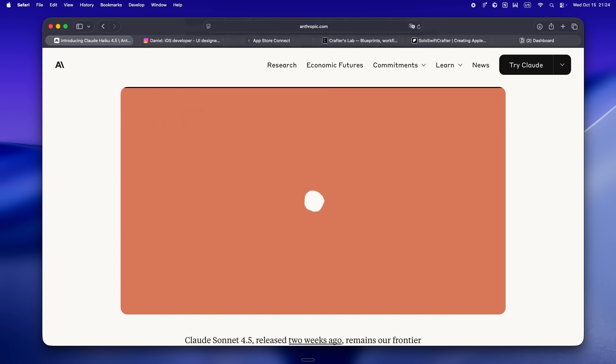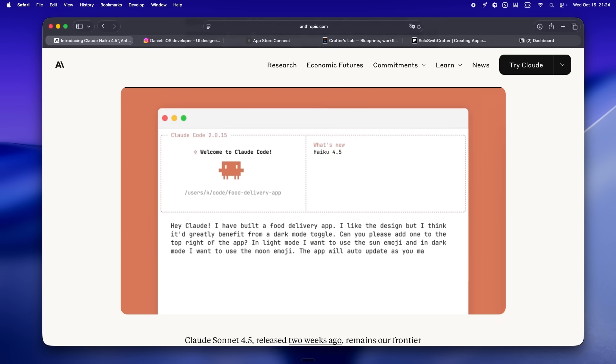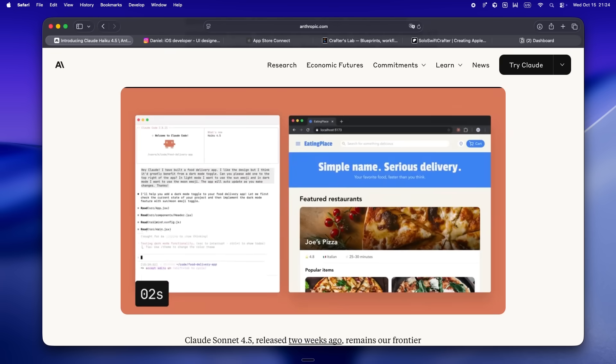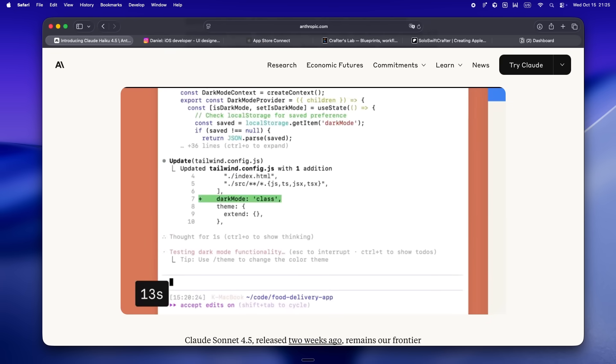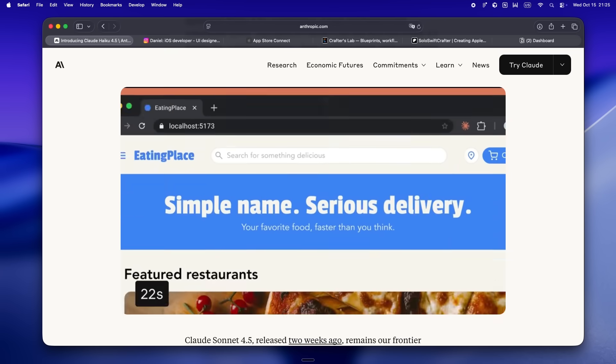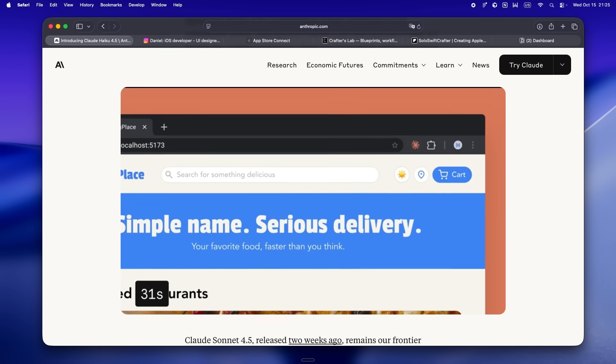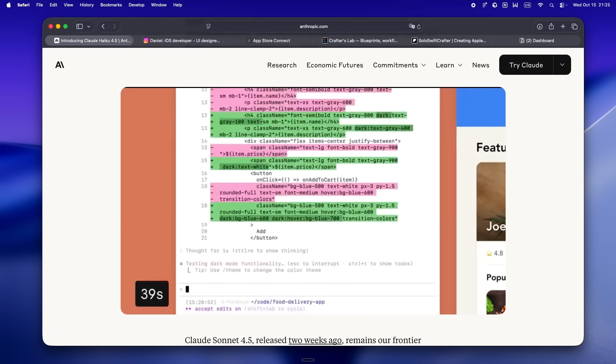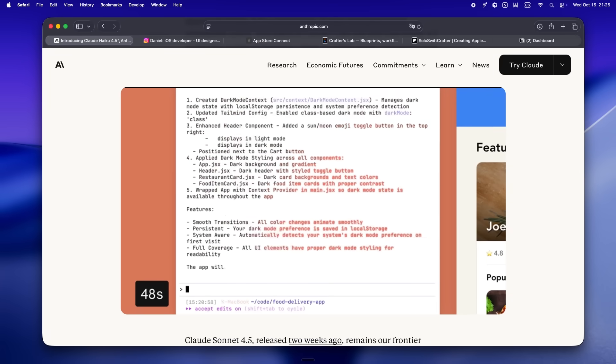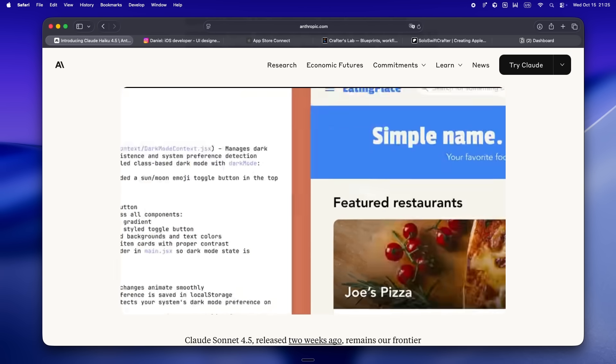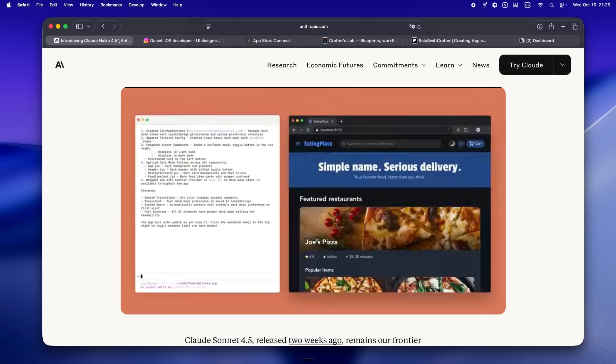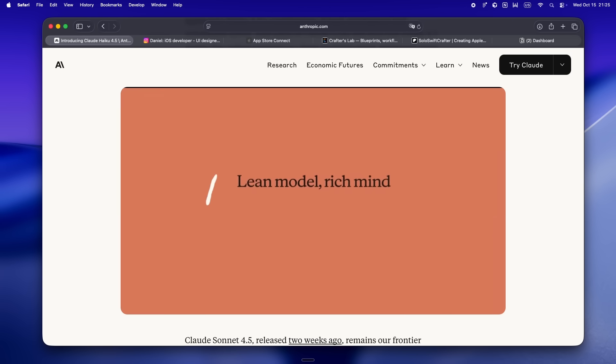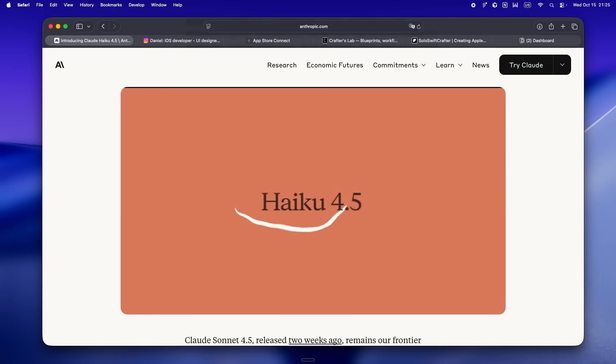I love this: they're showing benchmarks where Haiku 4.5 is pushing, what, 21,000 tokens per second for context ingestion. That's like reading 500 pages in a single second. If you've ever tried pasting a fat code base or an ugly log file into an agent, you know what a drag it can be. Now it's basically instant.